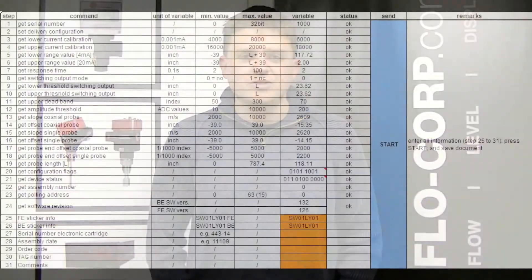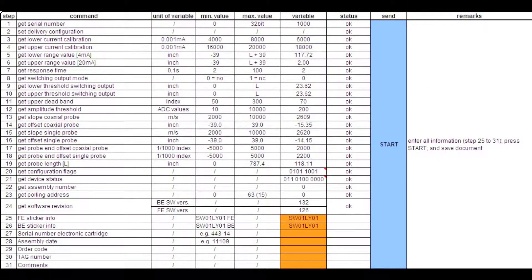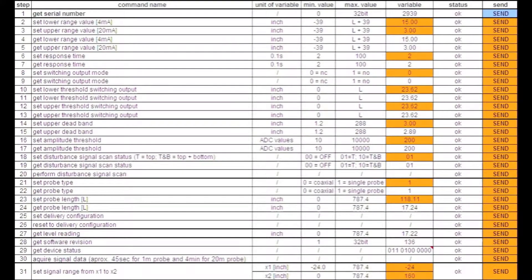Hello, my name is Raymond Nichols and I'm the Level Product Manager here at FlowCorp. Today we're going to be discussing the Tracer configuration tool and how this tool can be beneficial to you and your sales staff for field installations.